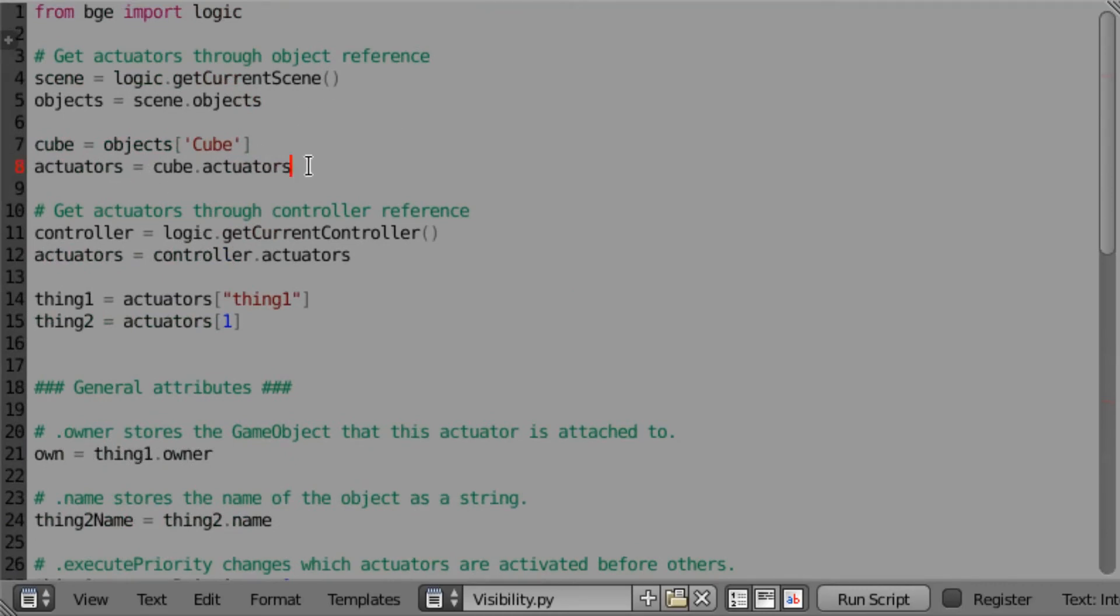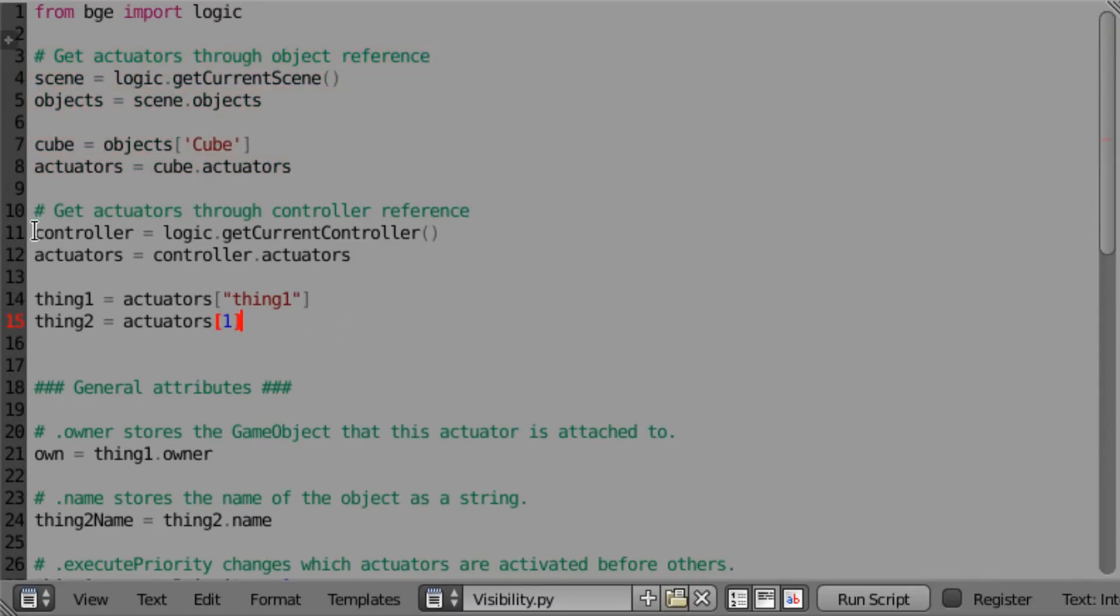You can just pause the video to look at how you can get the references. I'm going to go over the controller way. First, you need to get the controller. You can do that by calling logic.getCurrentController. That's fairly standard.